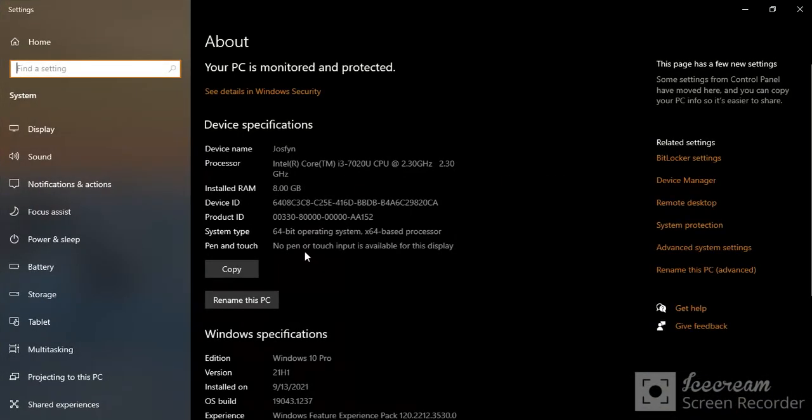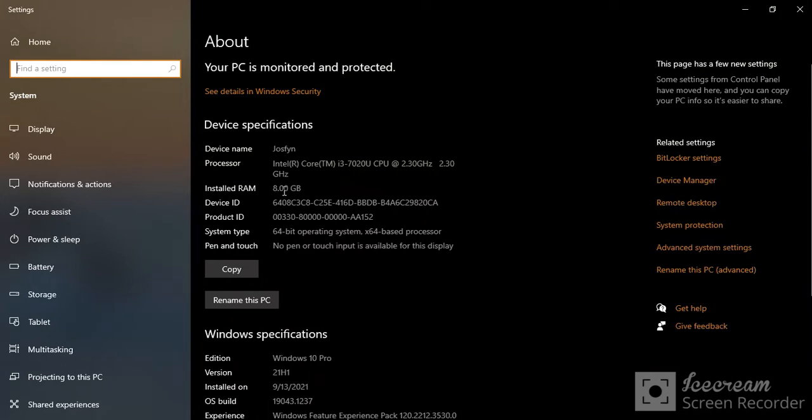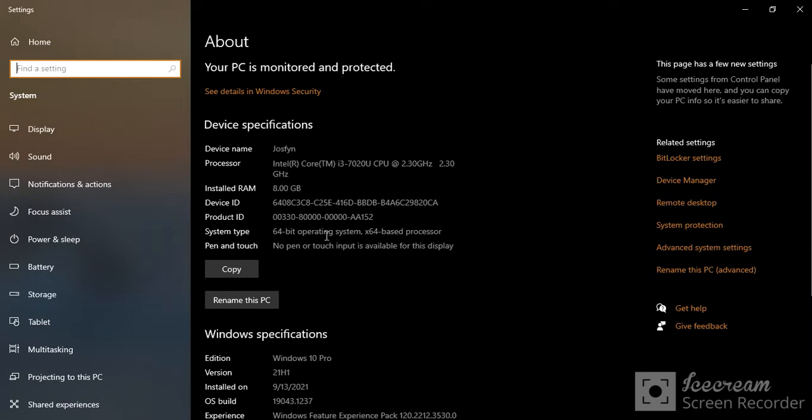So this is what you need to know. There are certain things over here. We have the device name here, we still have the processor—we've already talked about that—and we have the installed RAM. Let's see the system type: 64-bit operating system with an x64-based processor.